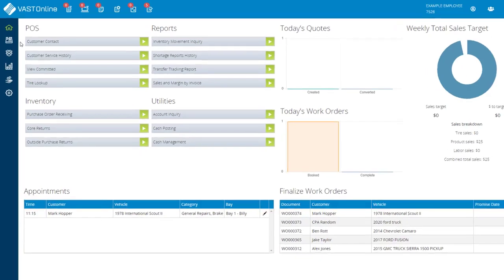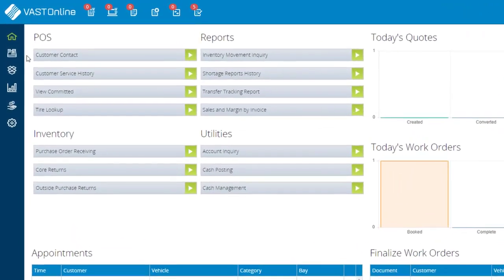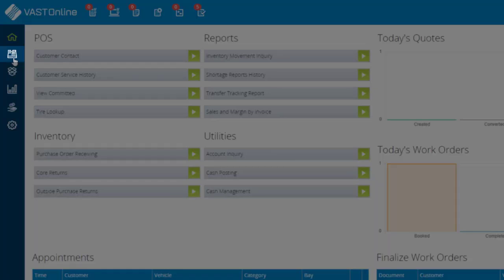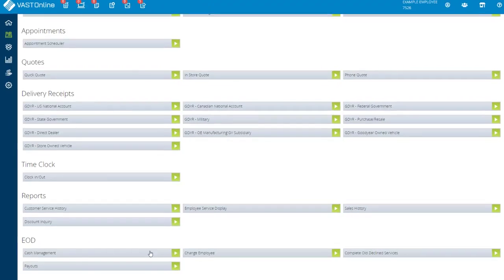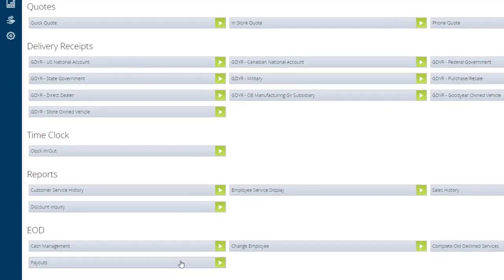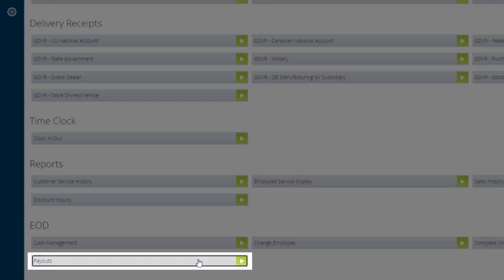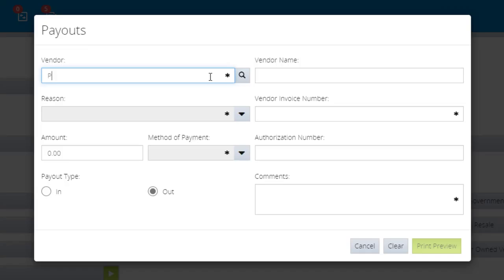To make a payout, click the POS menu from the vertical toolbar. Under the EOD or End of Day heading, select Payouts.